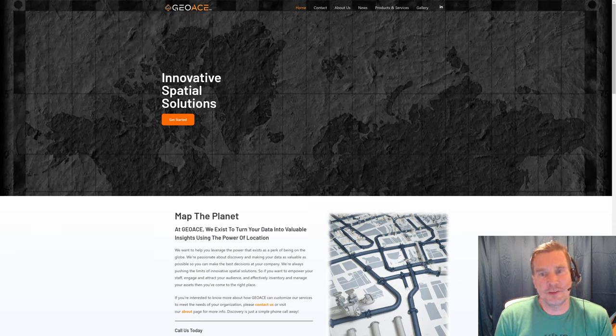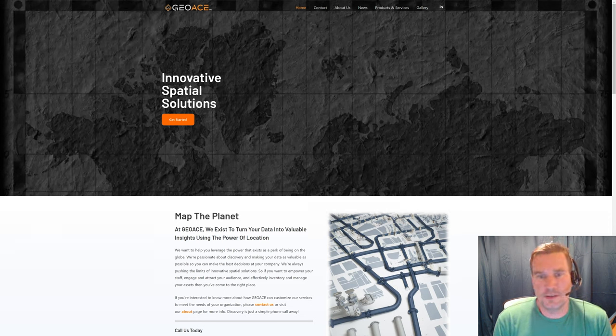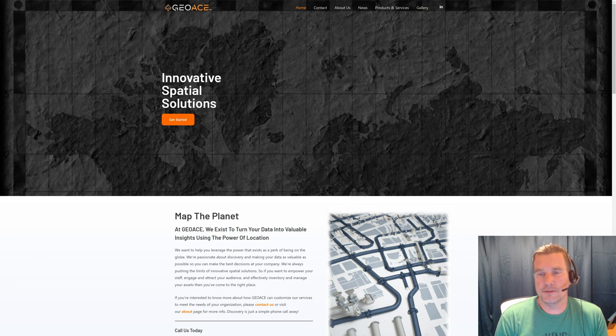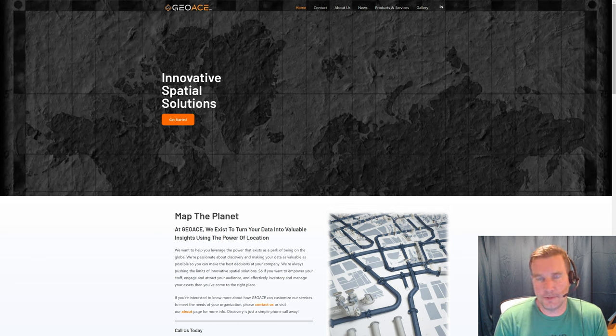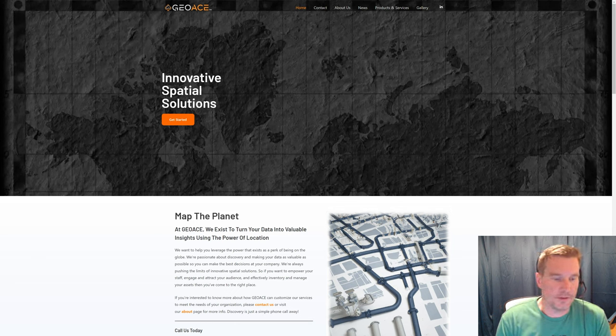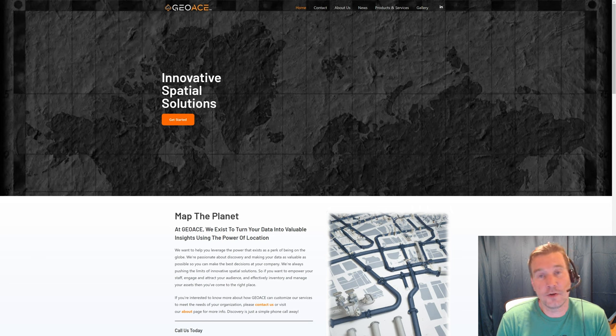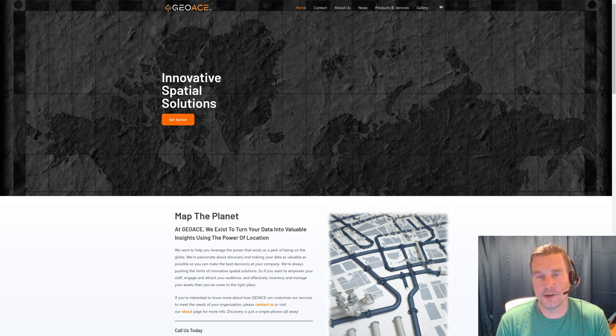Hey everybody this is Aaron with GeoWays here for another QGIS in the field tutorial. Today we're going to be covering another frequently requested topic and that's going to be attachments or photos in your QField project.